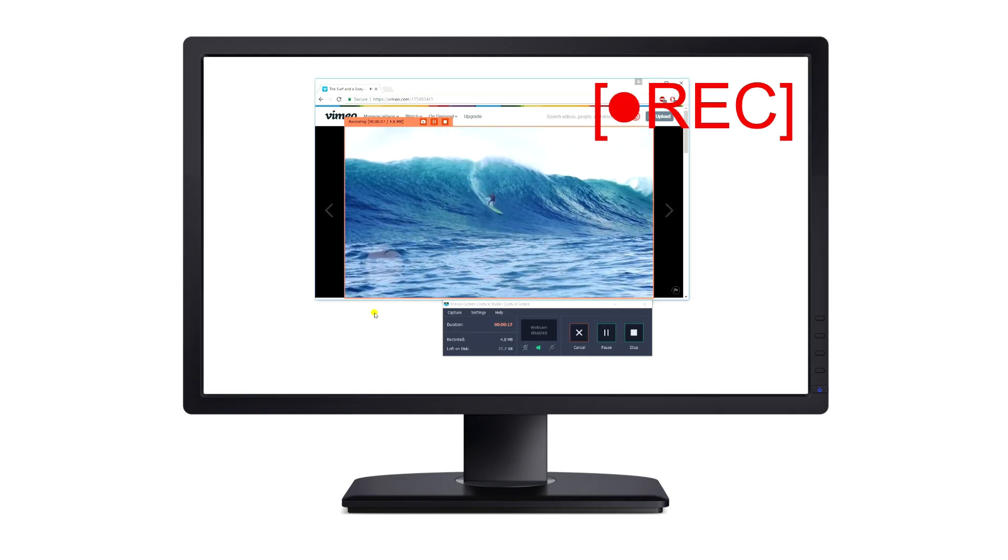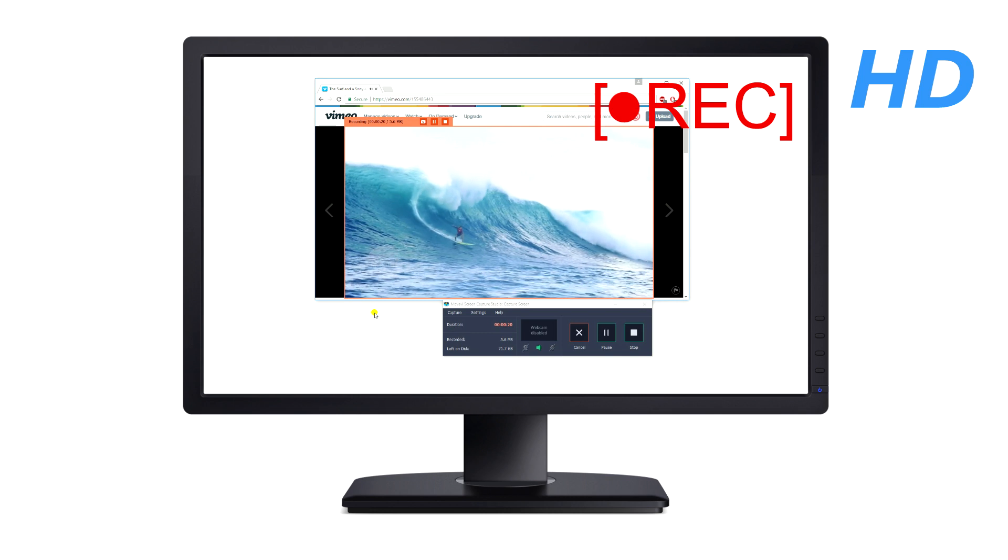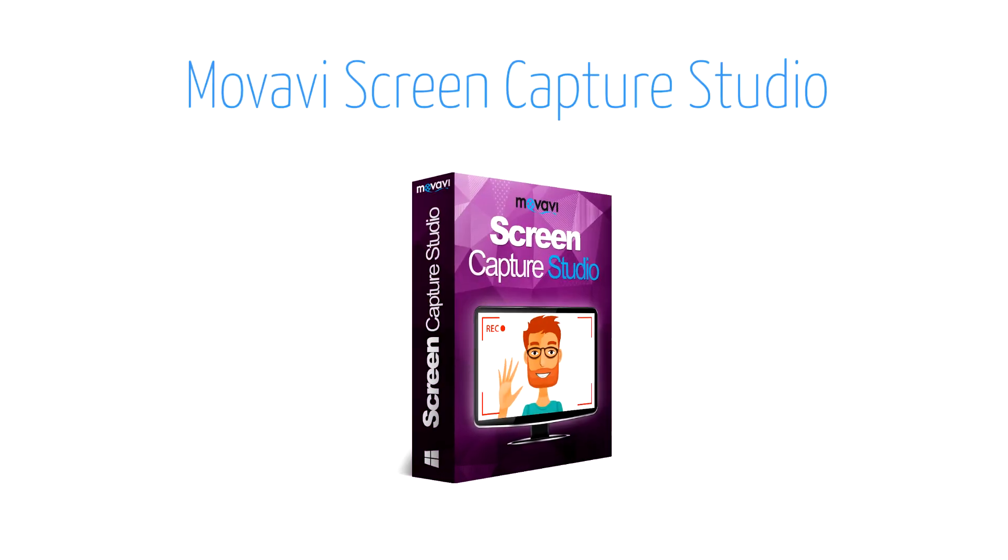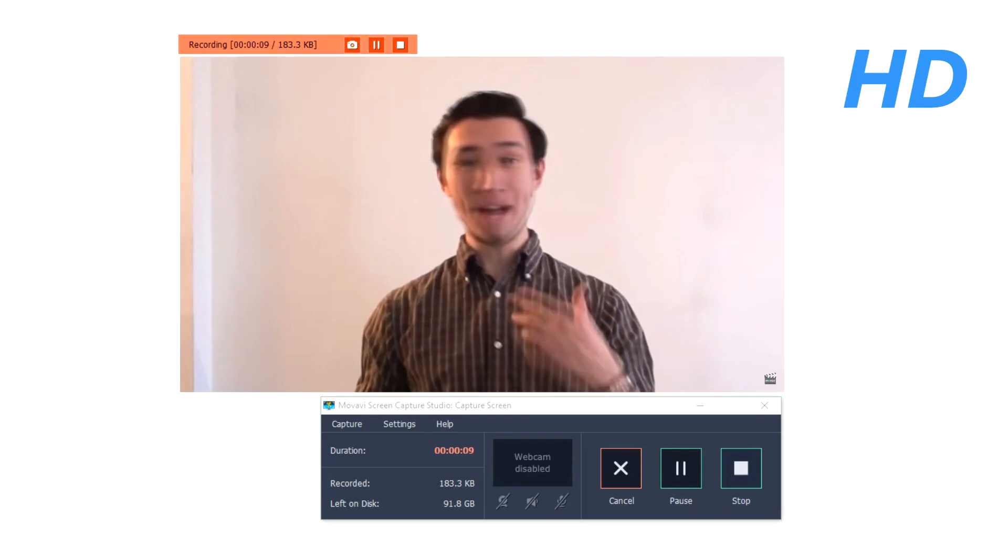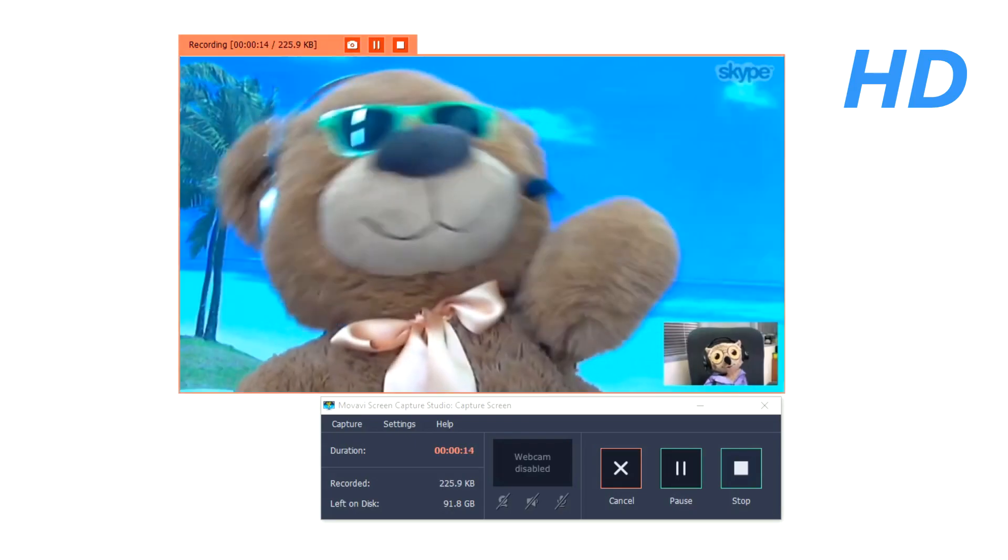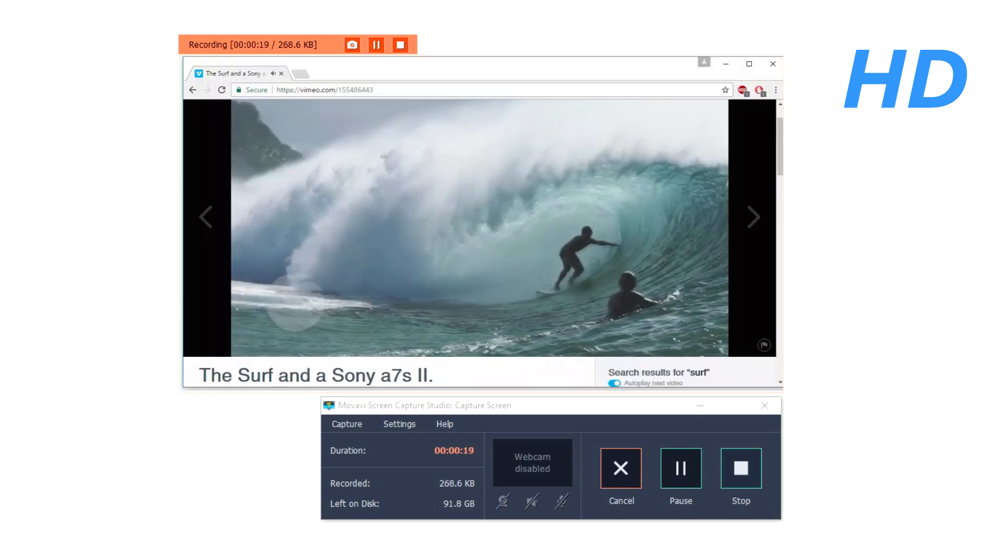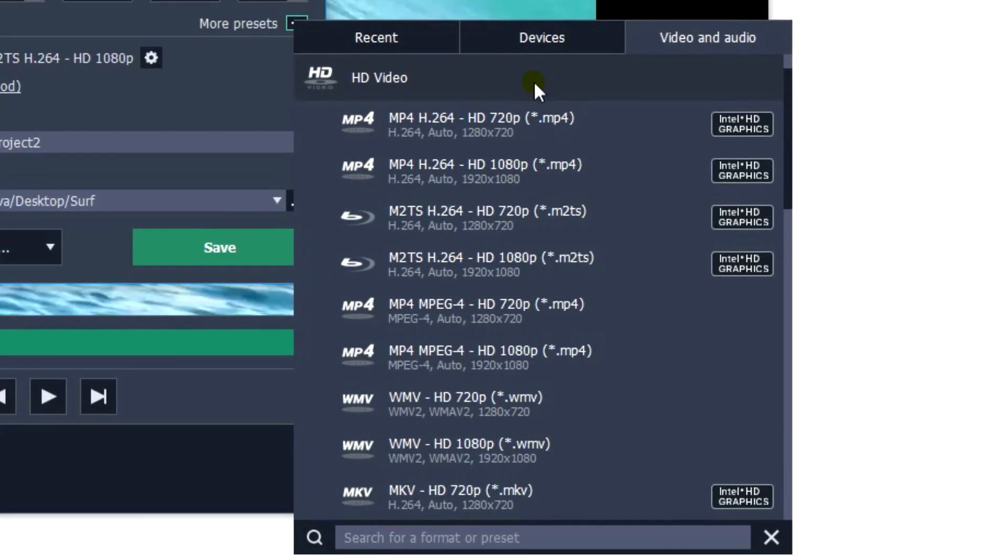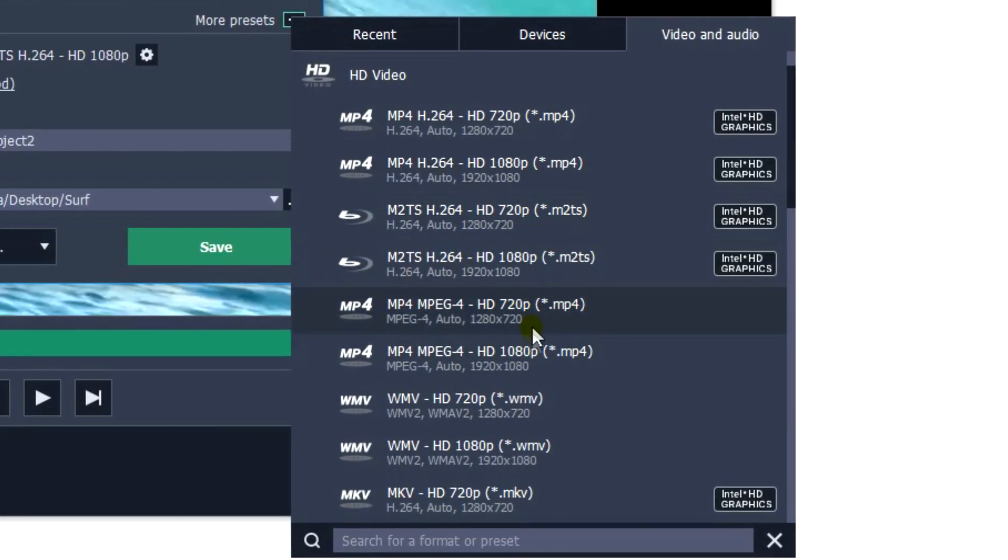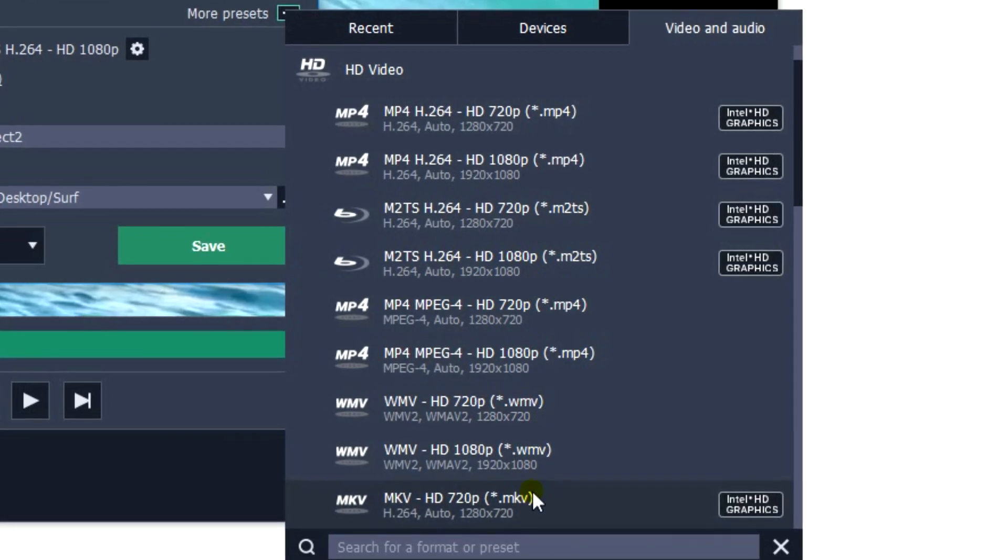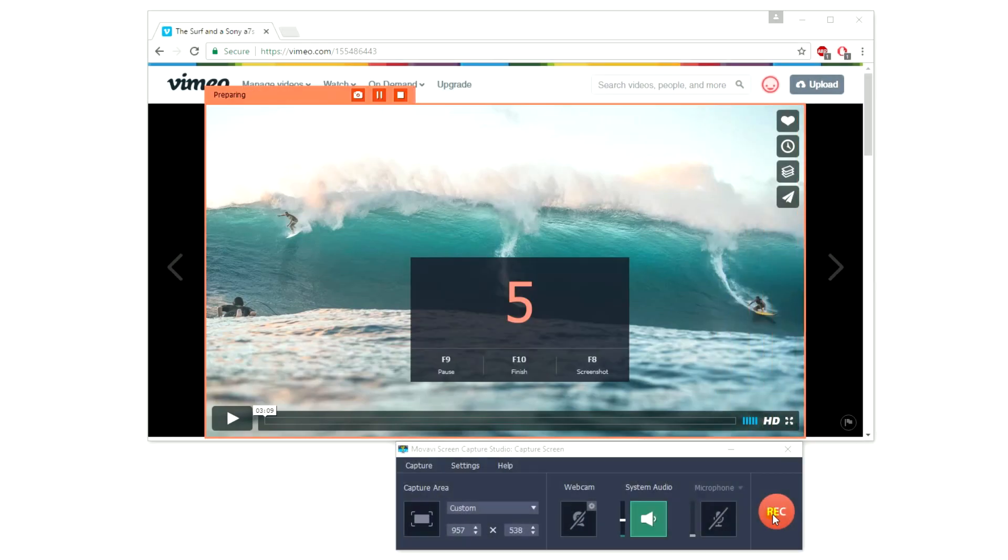Need to record from your computer screen in HD format? Movavi Screen Capture Studio lets you record HD videos from the web, webcasts, video calls or your computer interface and save the results in any appropriate high-resolution format. Watch this tutorial to learn how.